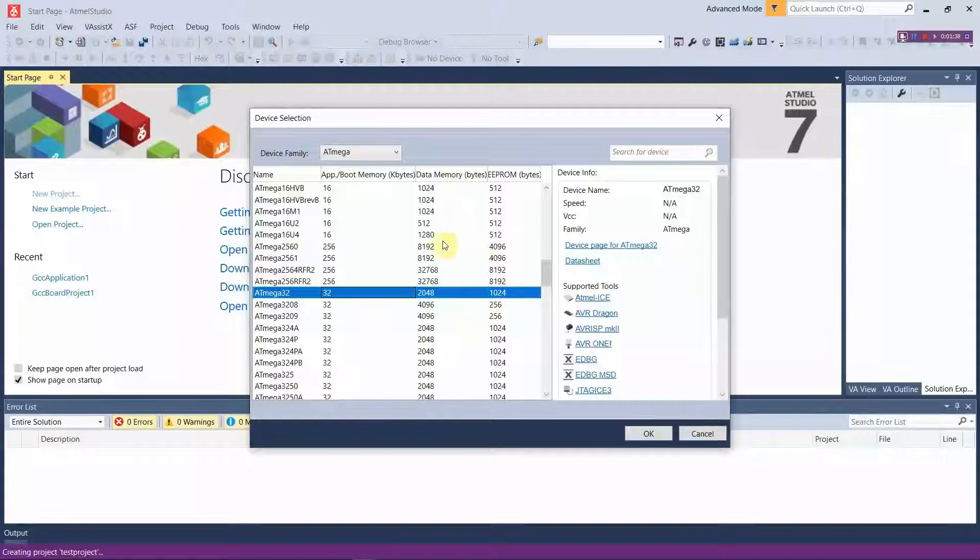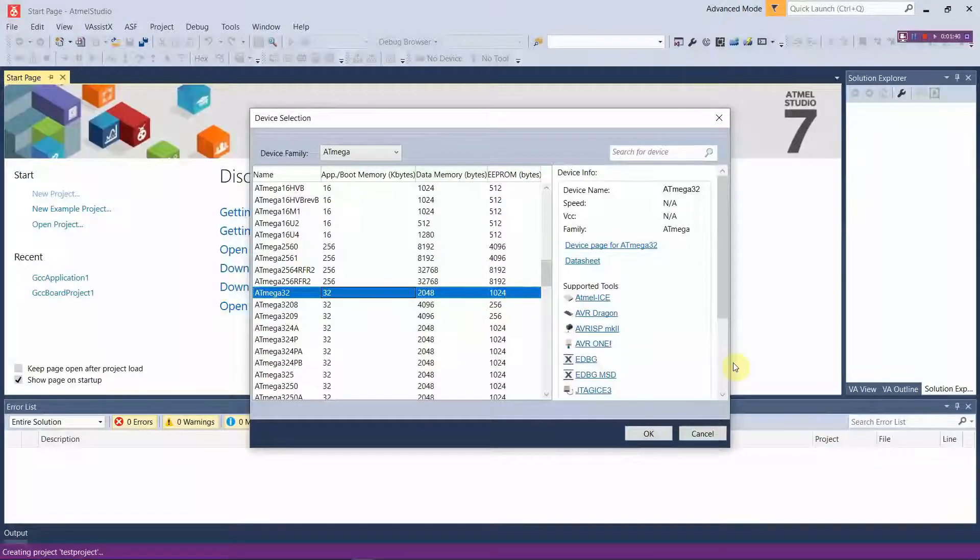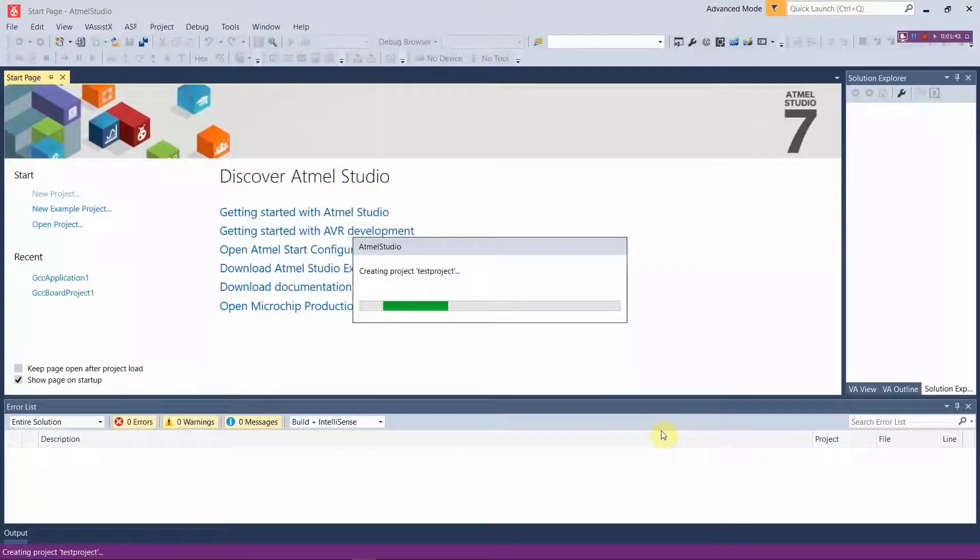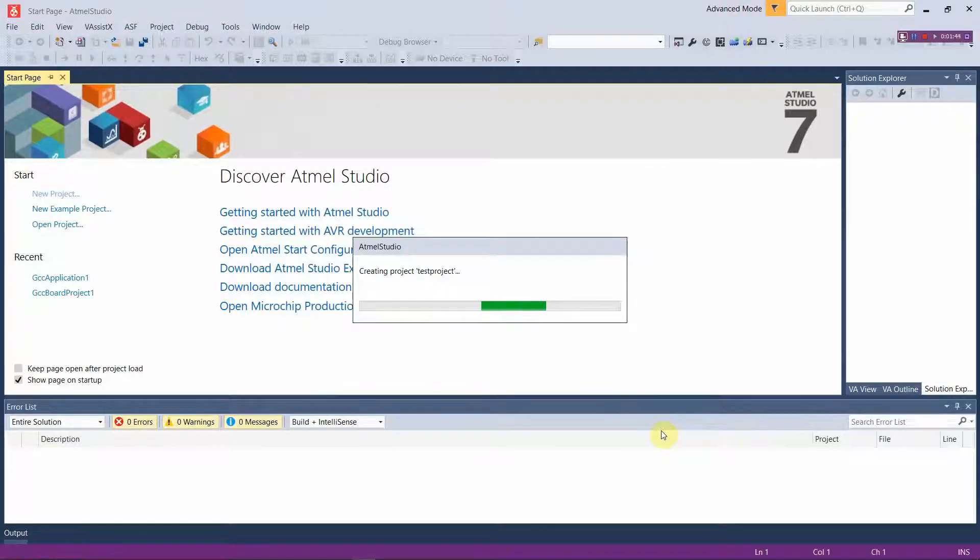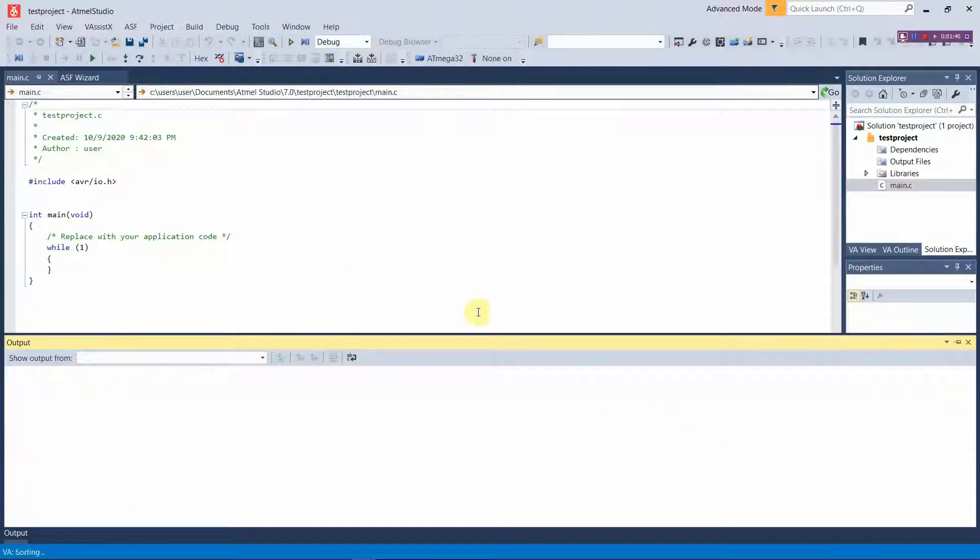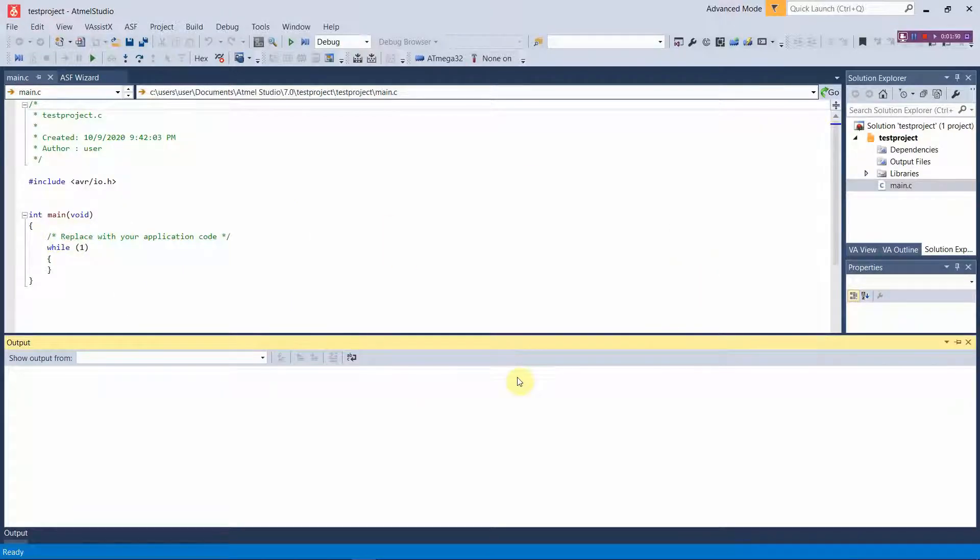Then press OK. This is where you're going to write all the codes which you're going to execute using your microchip.